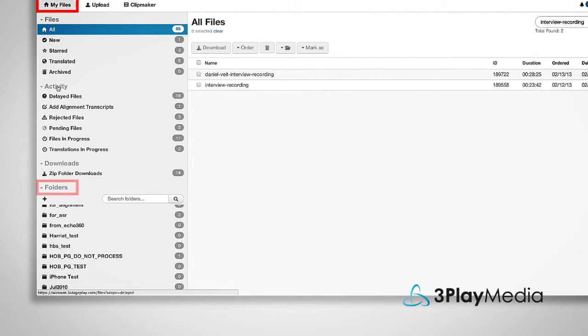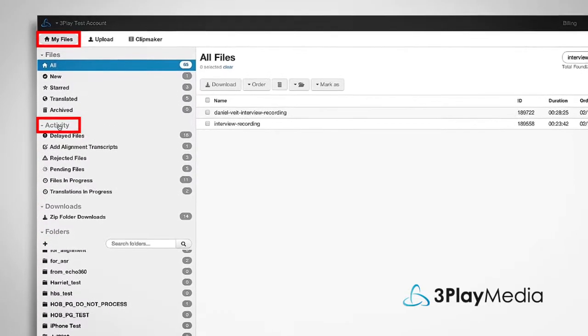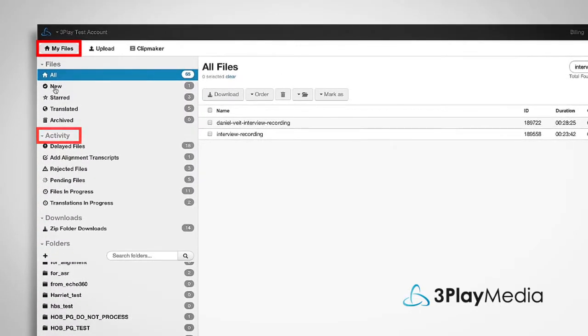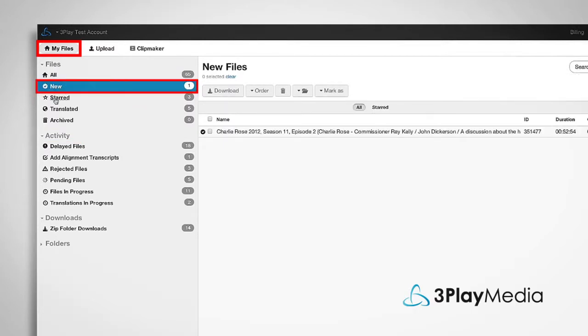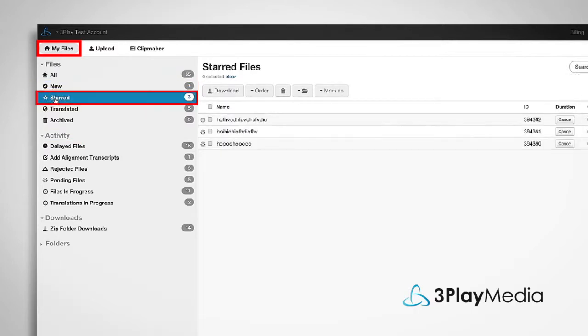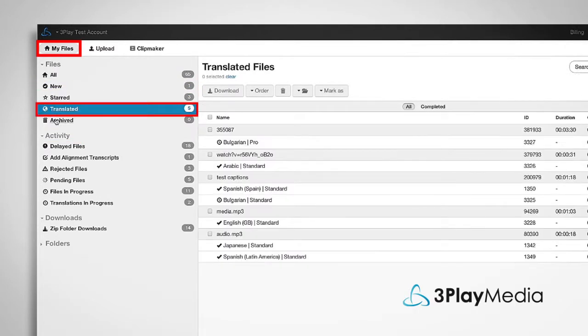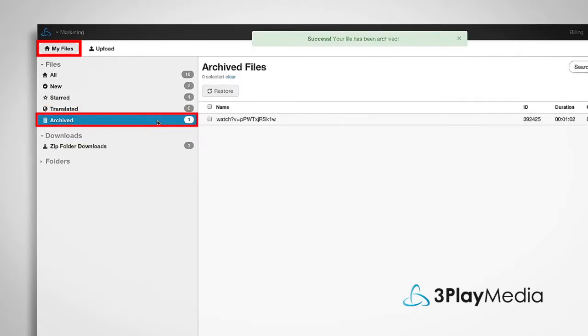You can also sort your files by completion status, new files, starred files, translated files, and archived files.